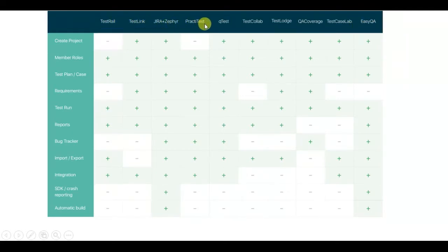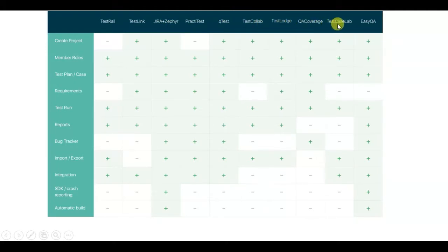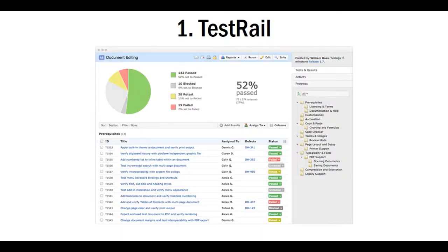PractiTest, QTest, TestCollab, TestLodge, QA Coverage, Test Case Lab and EasyQA. Let's review functionality of each of them.